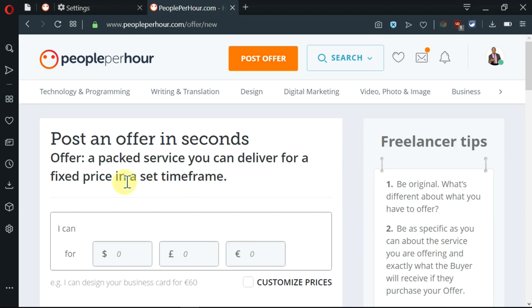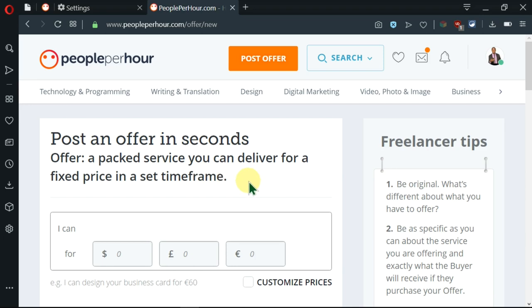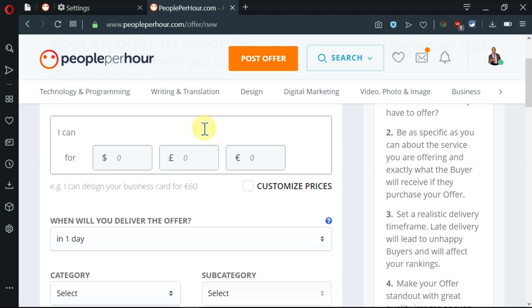We need to know that the offer should be a service and that service should be delivered for a fixed price in a set time frame. So let's do that. Now, here you can go ahead and write a sentence describing what you are going to do. I'm going to write, I can proofread and edit your documents.